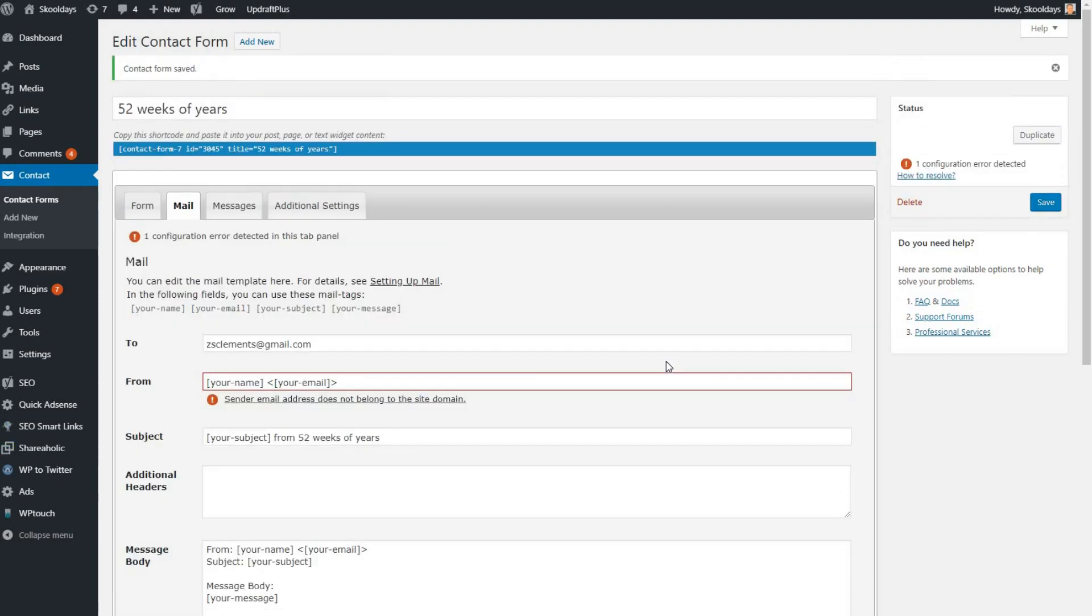The second most common one is here, and what it's after is just an email address that's valid to the domain name. In the case of this, my domain name is schooldays.com.